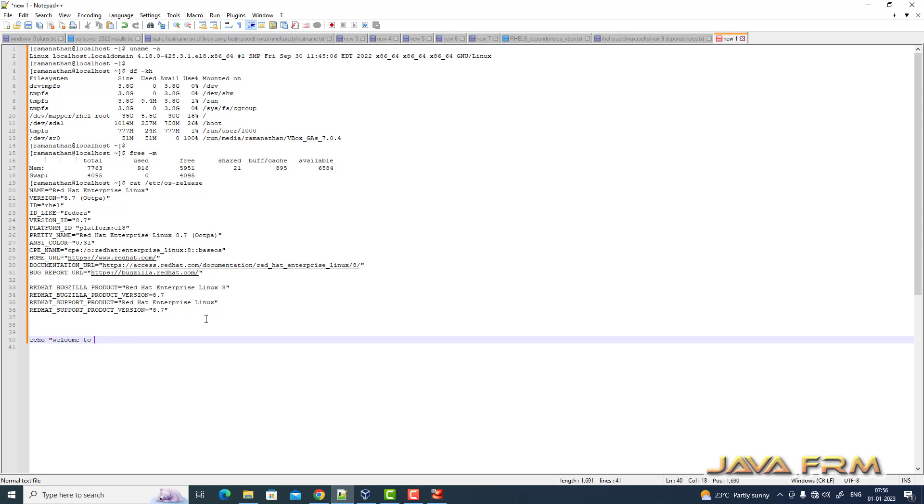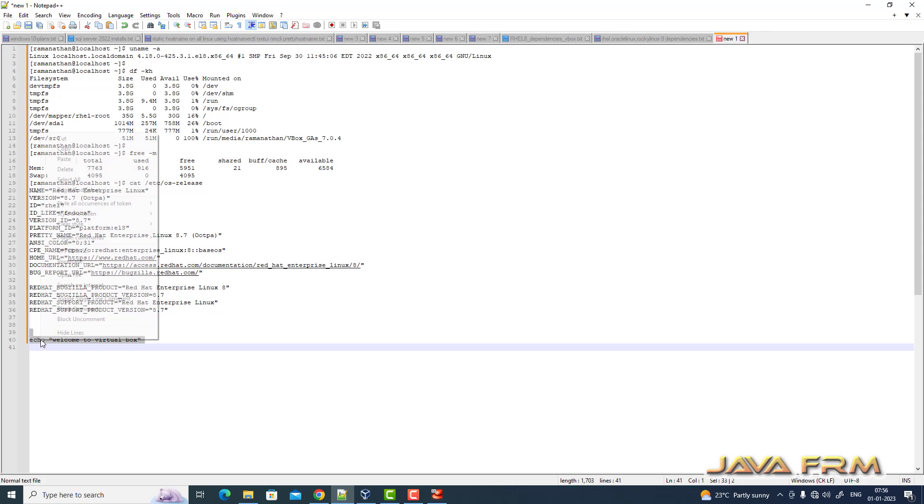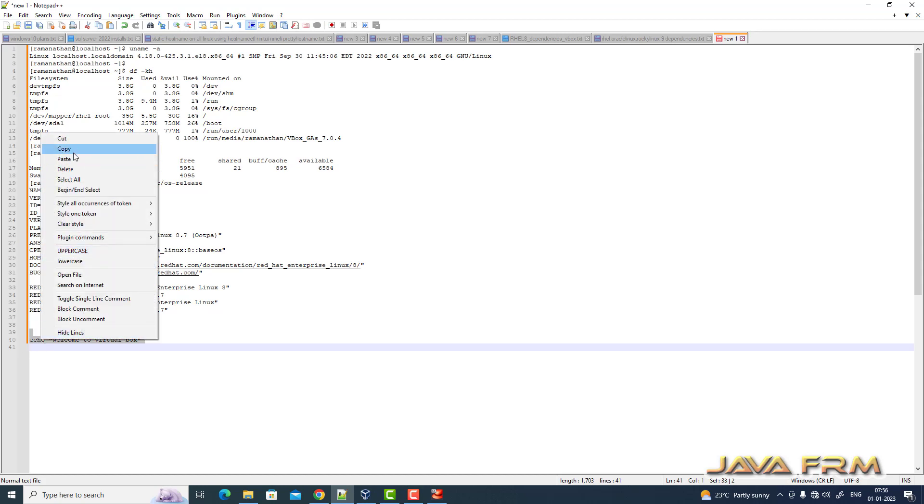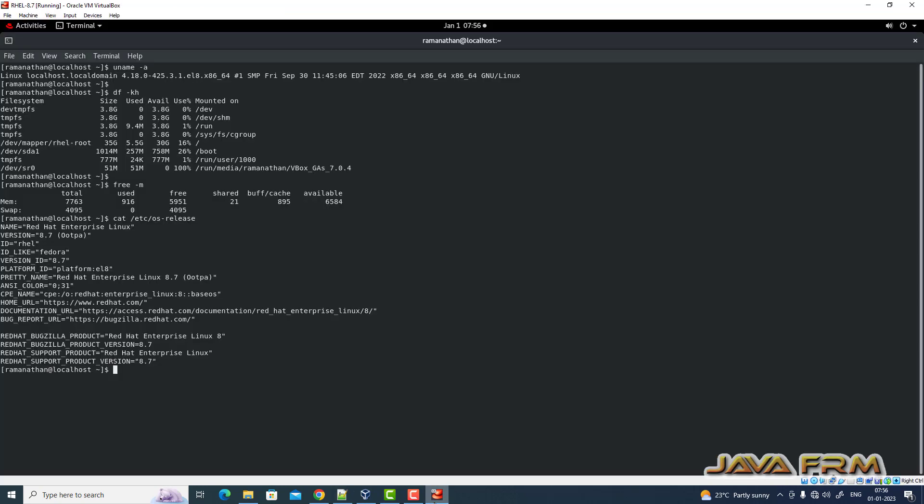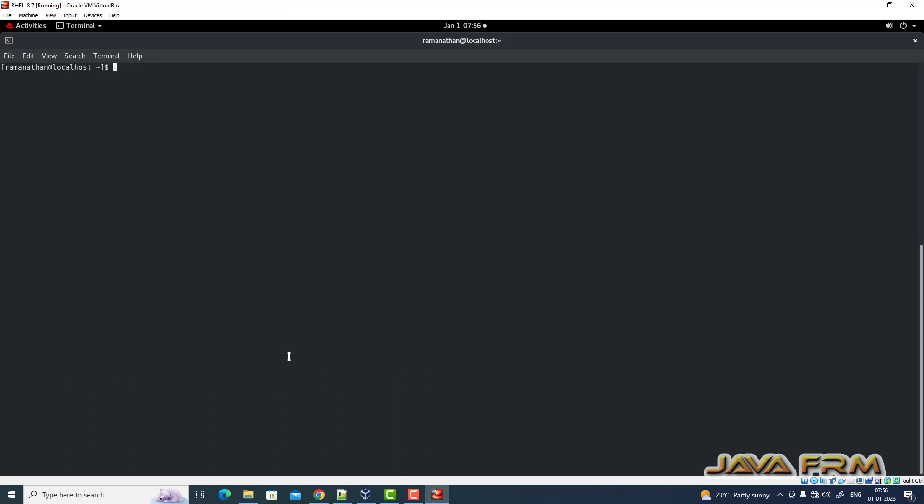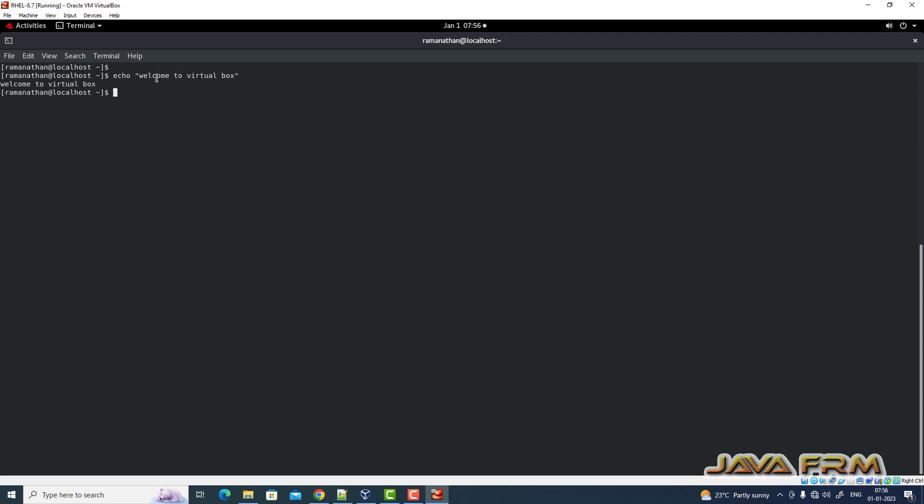Let me try from Windows host machine. Let me copy this echo command from Windows host machine to Red Hat Enterprise Linux 8.7 on VirtualBox 7. I am able to copy paste. Yes, I am able to copy paste. Red Hat Enterprise Linux 8.7 Virtual Machine installation on VirtualBox 7 is successful.